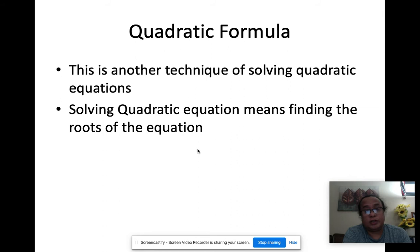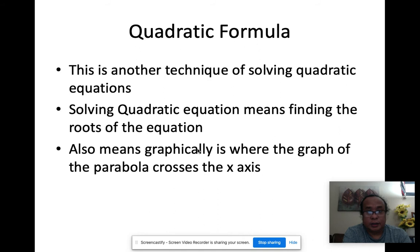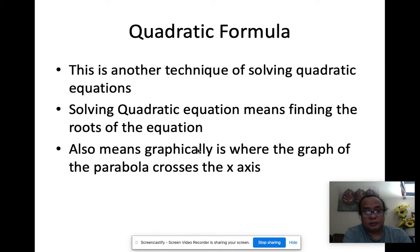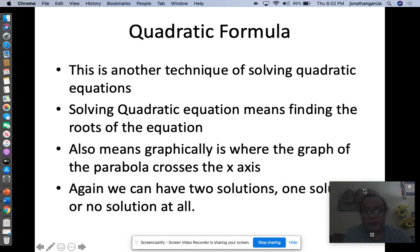When we solve quadratic equations, we're finding the roots of the equation. Also graphically, this is where the graph of the parabola — which is the graph of a quadratic equation — crosses the x-axis. Now, as we all know, when we use the techniques we discussed before, there are always three possible outcomes.